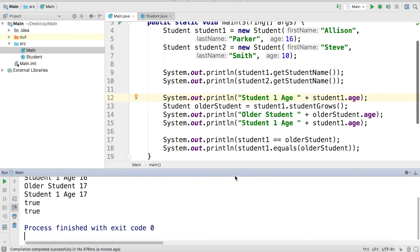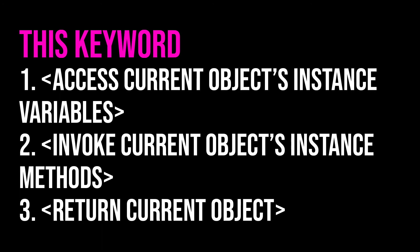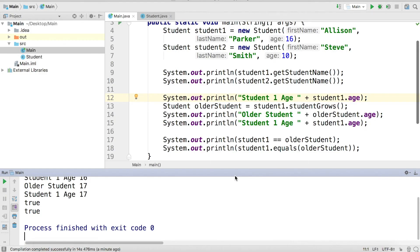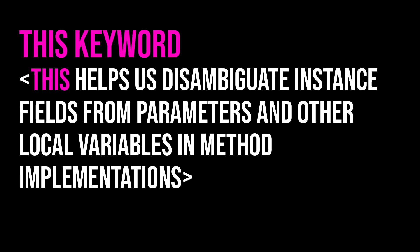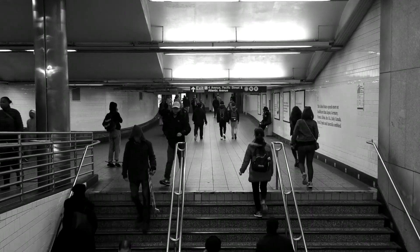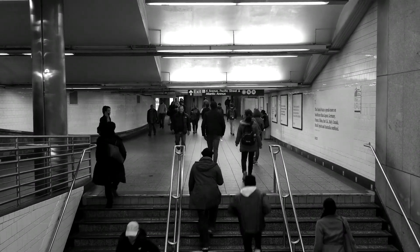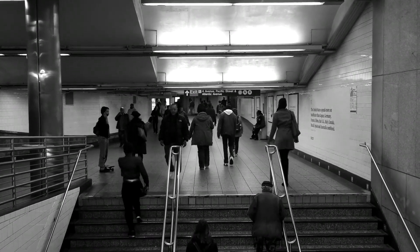That's an overview of the `this` keyword. We used `this` to refer to a current object's instance variables, to invoke a current object's instance methods, and to return the current instance. We also looked at references and saw how `olderStudent` and `student1` referred to the same object. Ultimately, the `this` keyword is the name of the current instance that is calling an instance method or being constructed, and it helps disambiguate instance fields from parameters and local variables. Thanks for watching — happy coding!